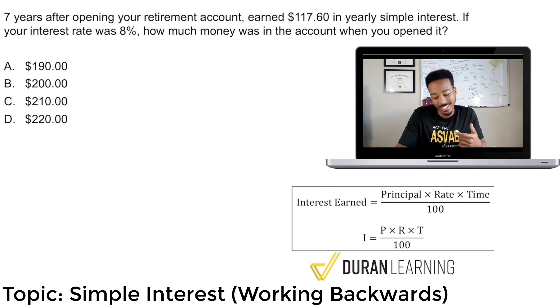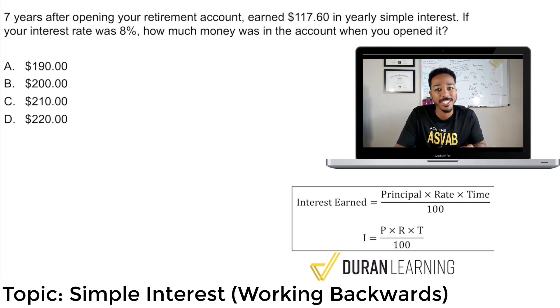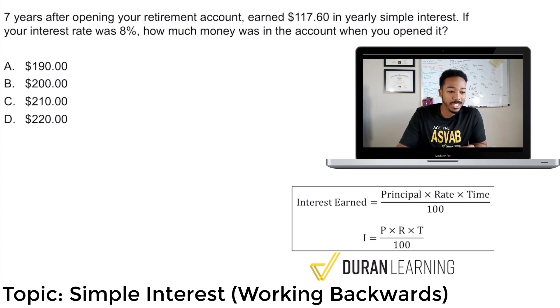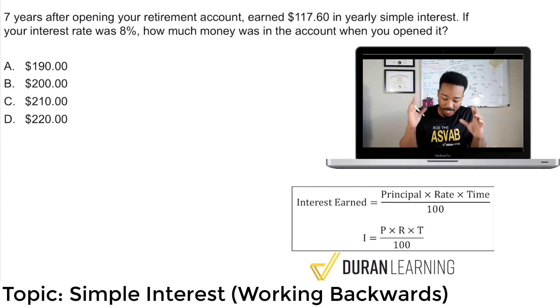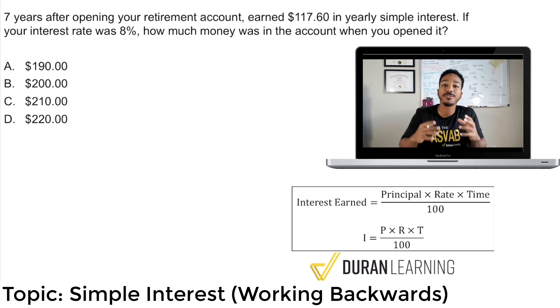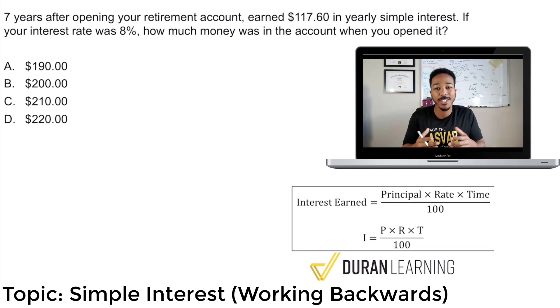So with that said, let's go ahead and get started. We're looking at this question and first things first, every single time you have to look at the question first.